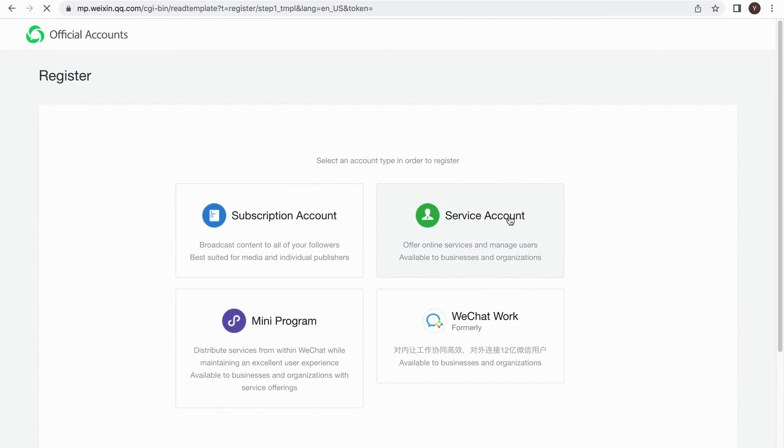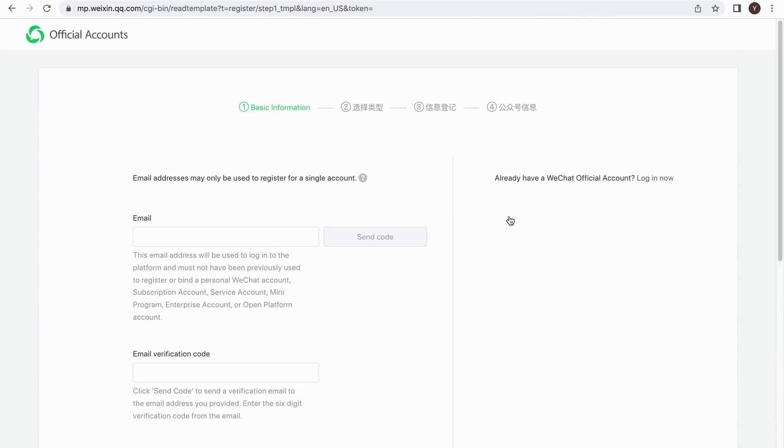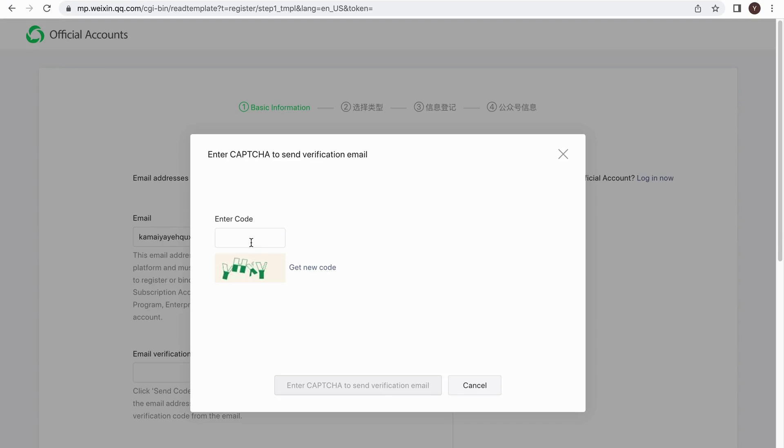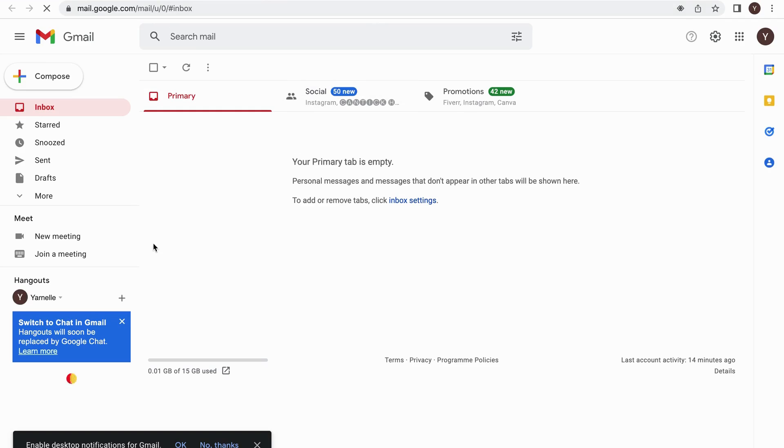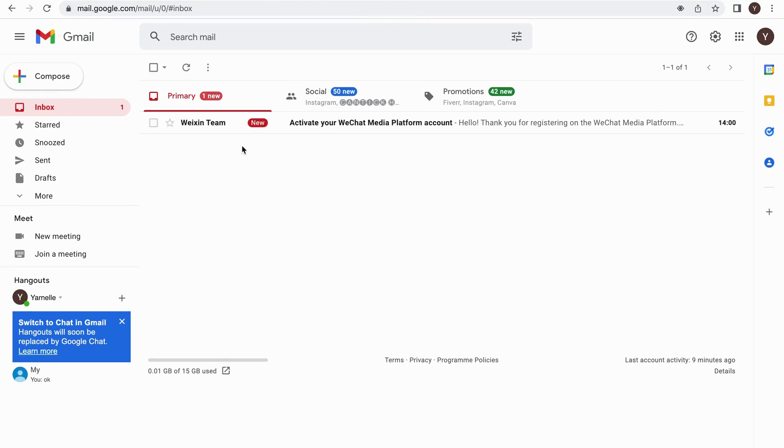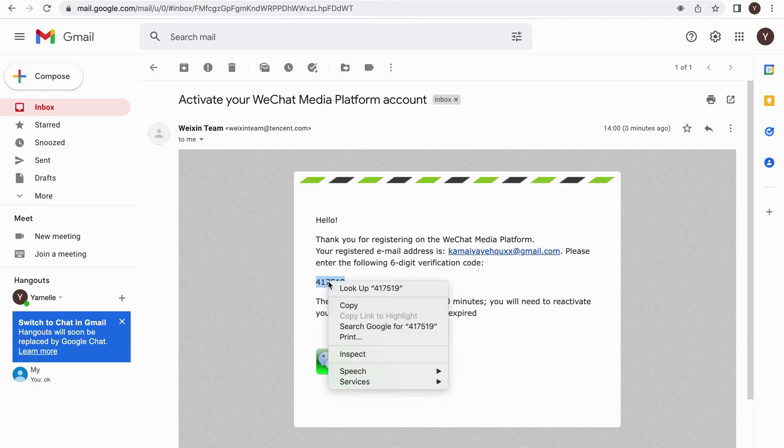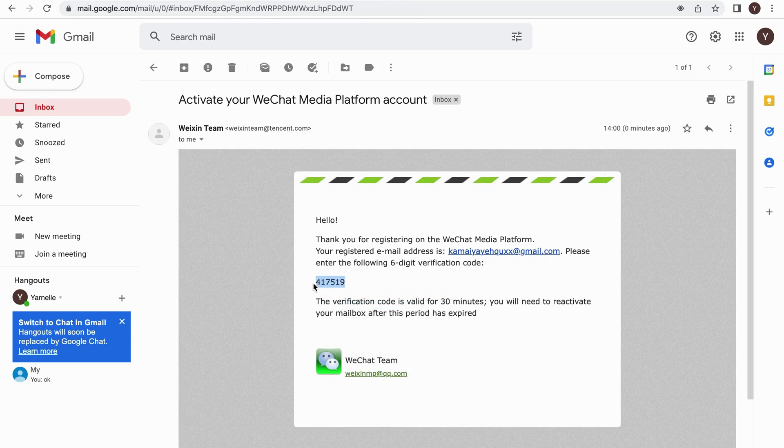Let's select the service account. You will need to use your email address to sign up. Enter your email address and then click Send Code. Type the CAPTCHA letter you saw. Then click on Enter CAPTCHA to Verification Email button. You will receive six digital code. Check your email box. Copy and paste the code.